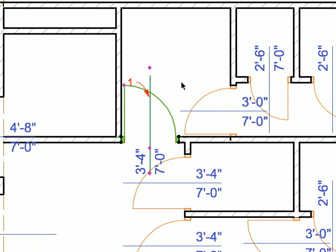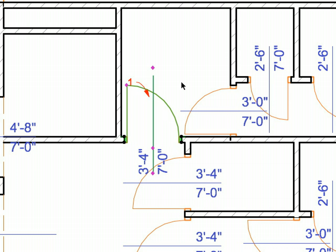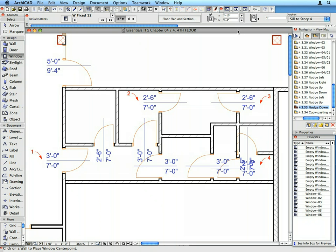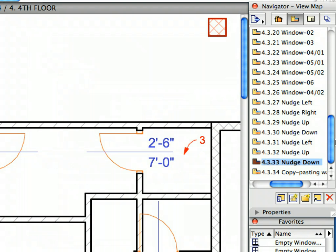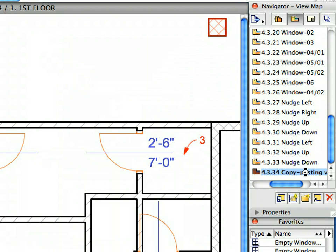Our last task in this chapter is to copy the interior partition walls as well as the doors and windows placed into them from the first floor to the second and the third floors. You only have to copy the walls. All openings placed in them will also be copied.